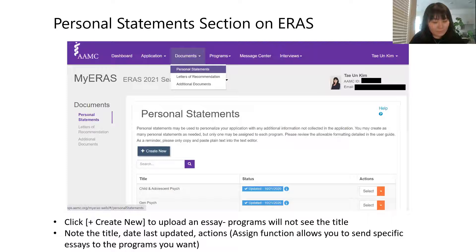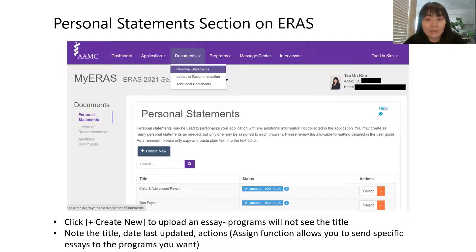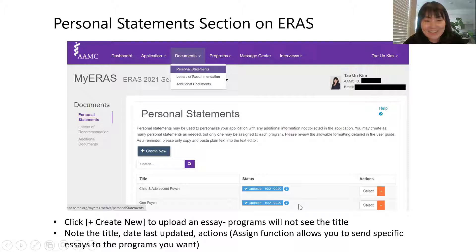On ERAS, your residency programs never see the actual title of a personal statement — that's purely for you. I applied to general psych, so those letters were assigned to four-year categorical programs; I catered a slightly different statement for child and adolescent programs or those with specific tracks or fellowship reputations. You can create a new personal statement by clicking 'Create New' and pasting your statement into the word box.